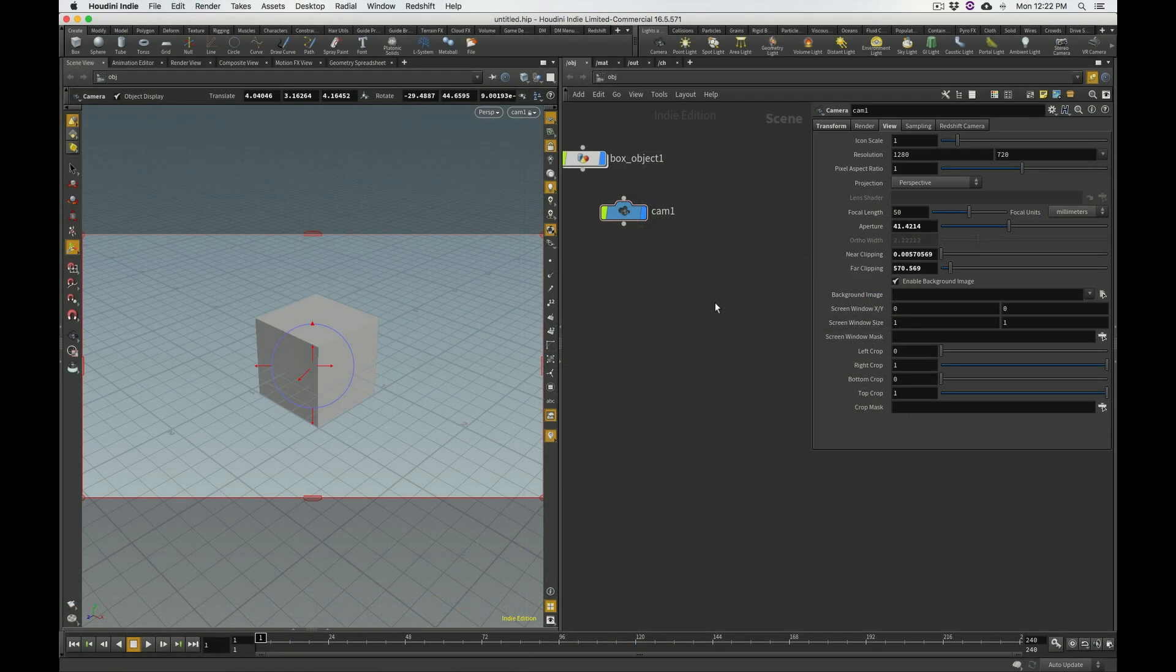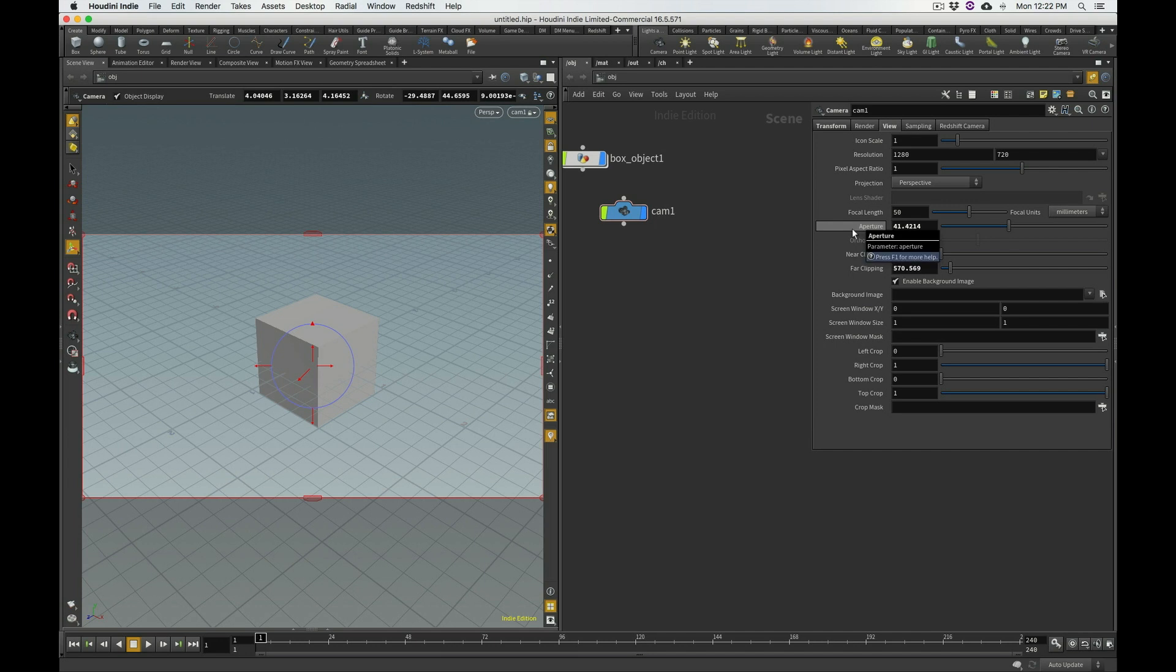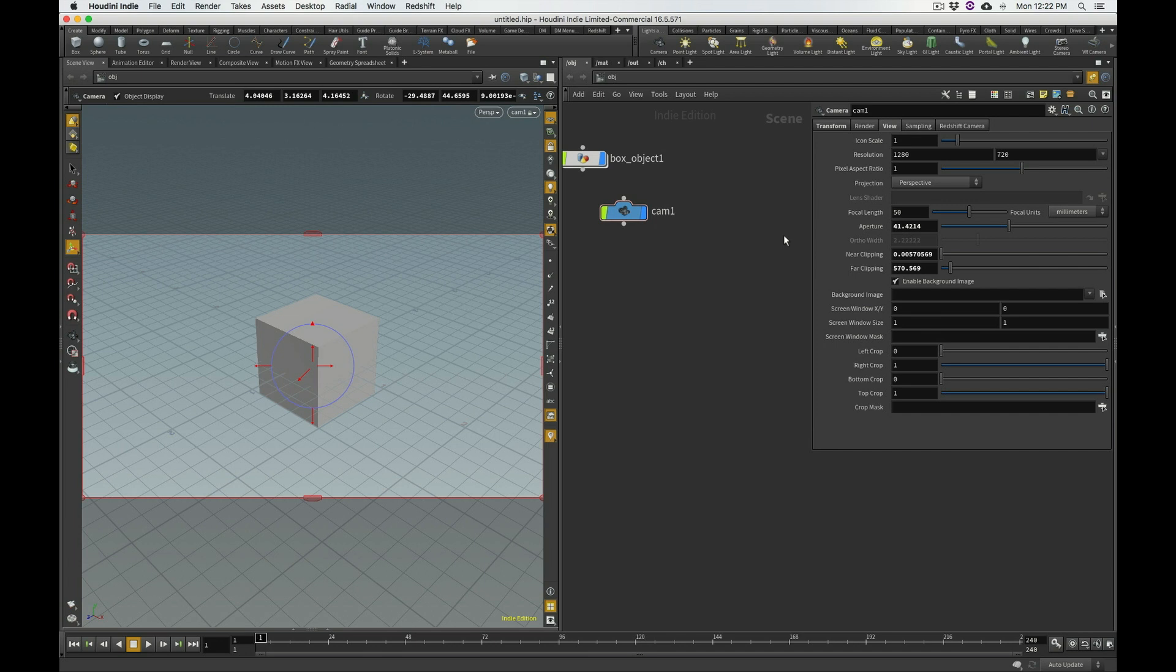And that's this second value right here that Houdini calls aperture. And this is a little confusing because typically in the camera world, aperture refers to the opening of the iris on a lens, and it's usually a value that's given in f-stops. So, you might see like f1.2, or f8, or f11. And in this particular case...